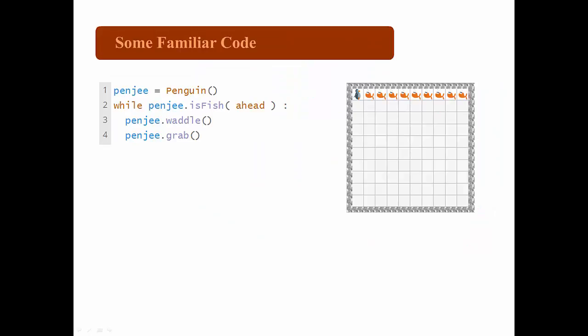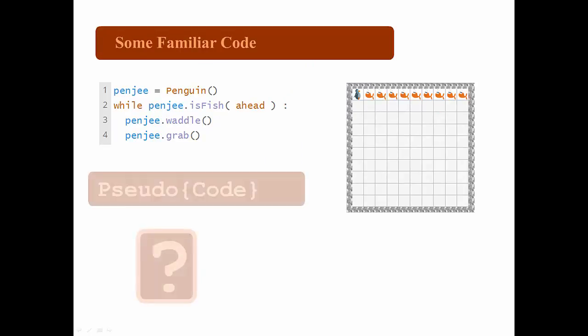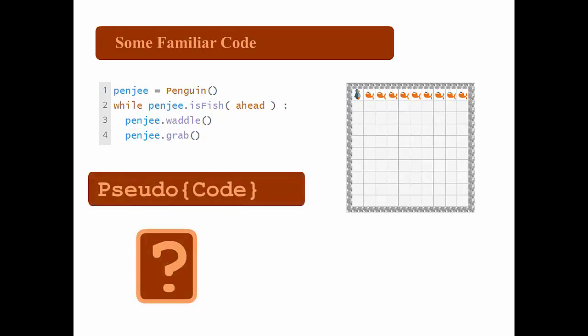You probably recognize the code shown here, but what would it look like translated to pseudocode? Let's take a look.